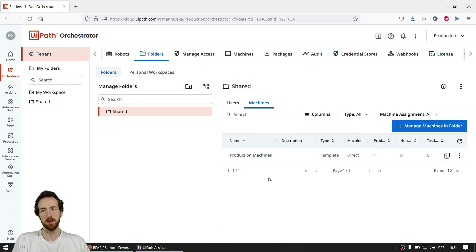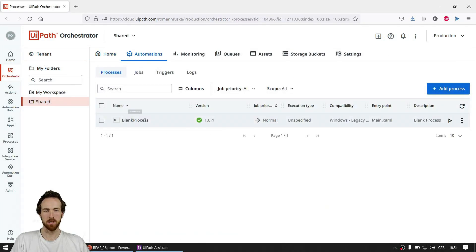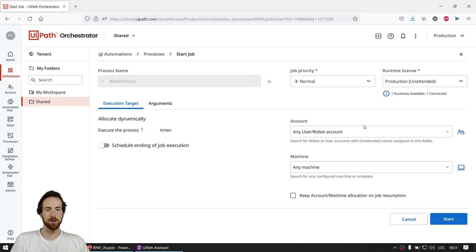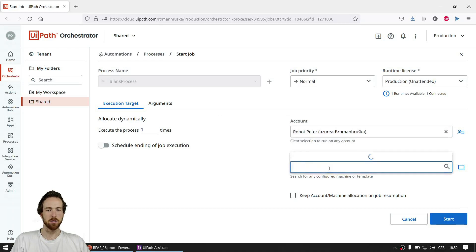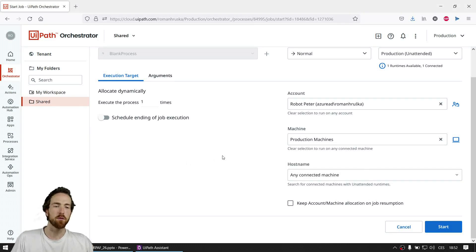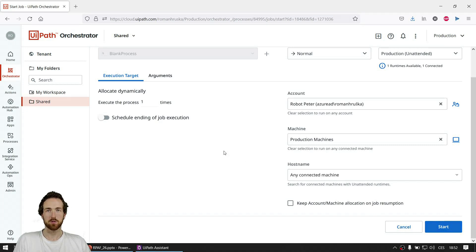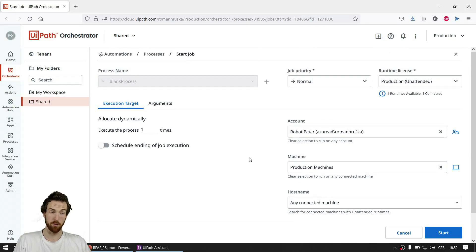As a last step, you can go to the folder Processes. There is a process — it's doing nothing — and if I click Play, Start a Job, it already gives me the option to choose Robot Peter and choose the machine from Production Machines. If there are more connected machines, you can choose from them, or if more are connected and only some have available licenses, it will automatically choose a runtime with an available license. Choose the machine and click Start — and this would start it. If you have any problems, check the errors and troubleshoot using the UiPath forum. Also, if you replicate this on a desktop like I did, it may not work perfectly — you'll be less likely to have errors on a virtual machine.